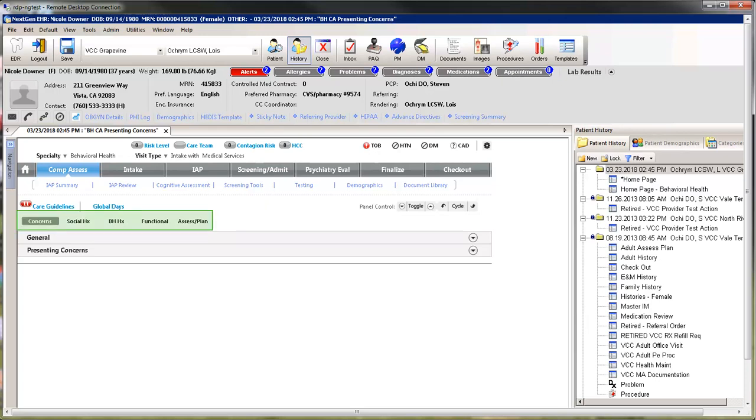Navigating the Comprehensive Assessment takes too many clicks. The Brief Assessment Template replaces the five long templates that make up the Comprehensive Assessment.